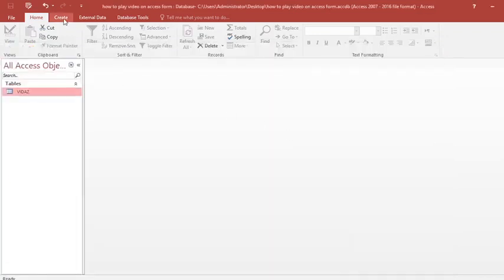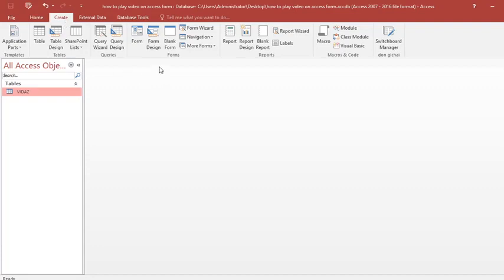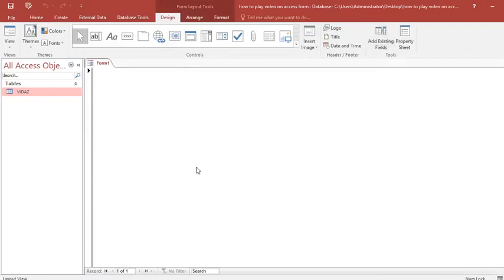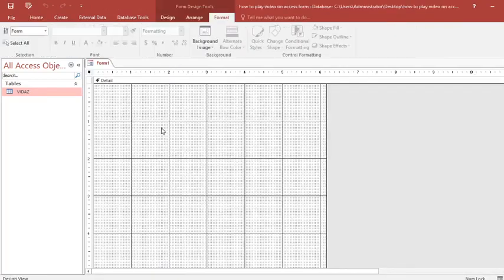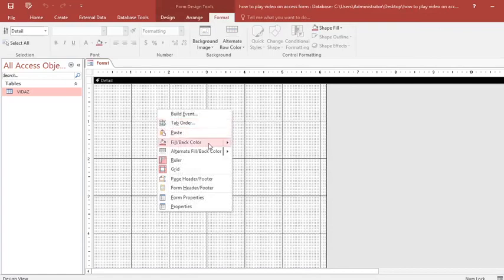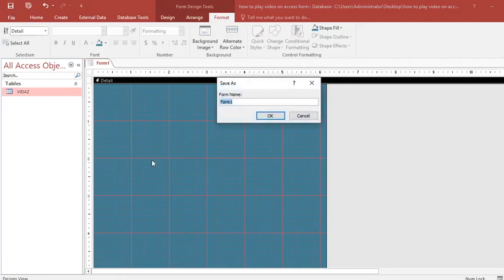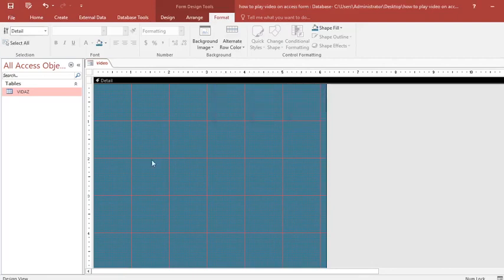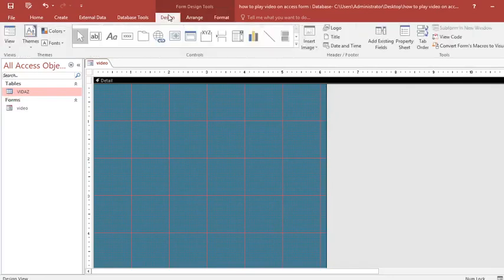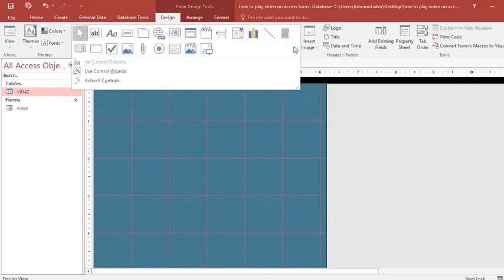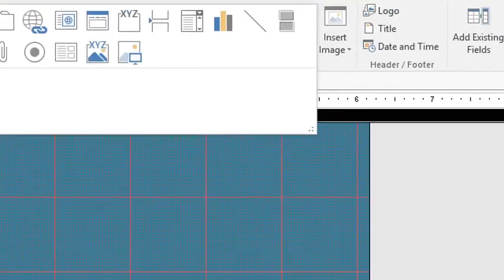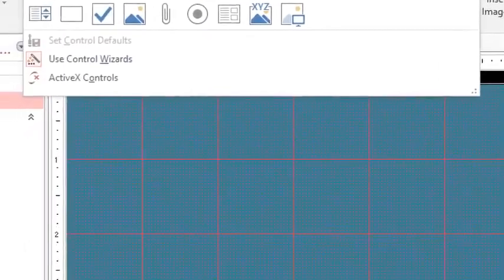The next step is to create a blank form. I go to Create, then click on Blank Form. In design view I can assign some color to the form. After doing so I need to draw a list box. I save my form and call it 'video', then go to design view.